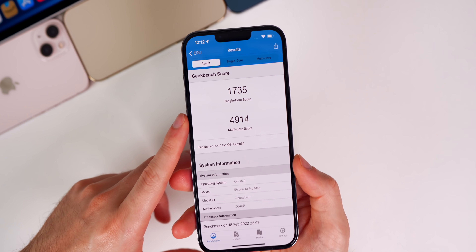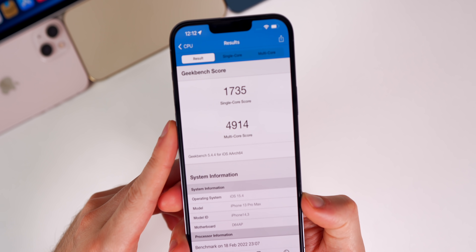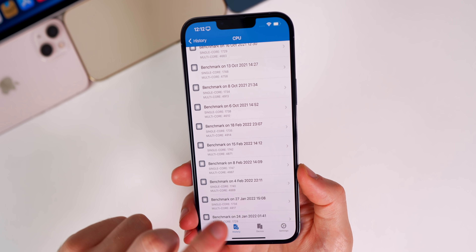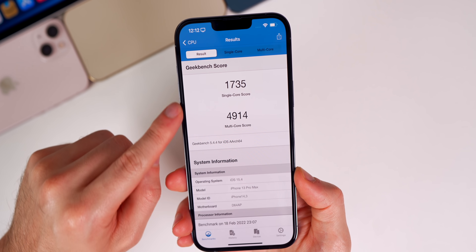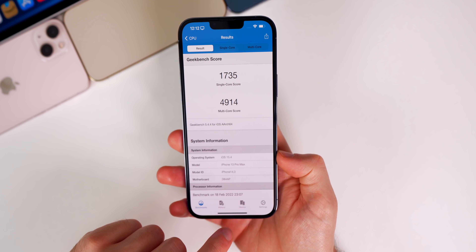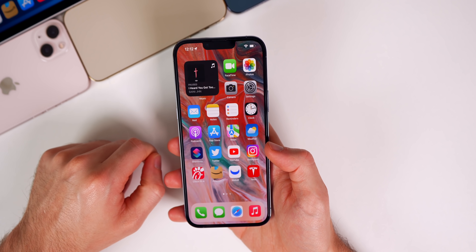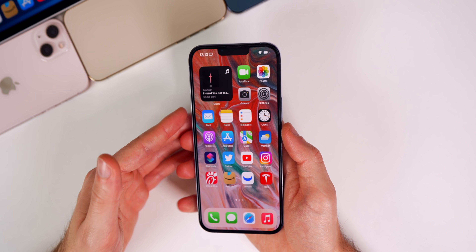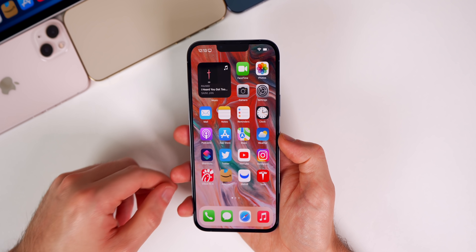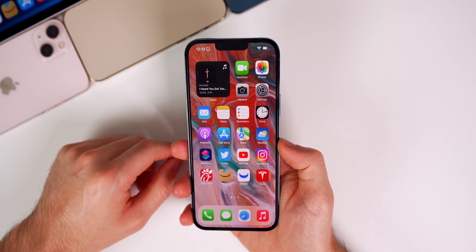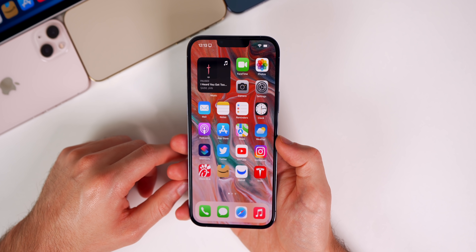I think 15.4 is going to be even better in terms of performance than 15.3 and 15.3.1. I ran some Geekbench tests — 1735 on the single core, 4914 on the multi-core. Slightly lower on the single core but slightly higher on the multi-core compared to before. These don't tell the full story, but I do think 15.4 is going to be a great performing update. As far as battery life goes, finally in Beta 3 I'm seeing an improvement — it's still not on par with 15.3.1, but it's noticeably better than the previous two betas.